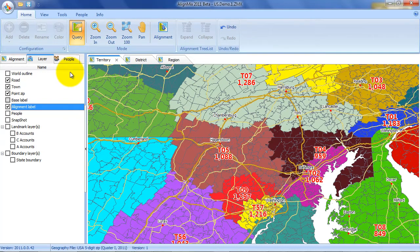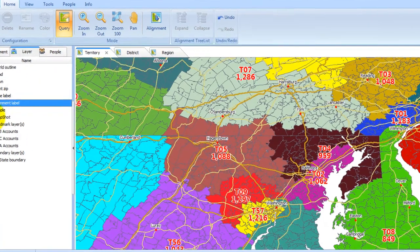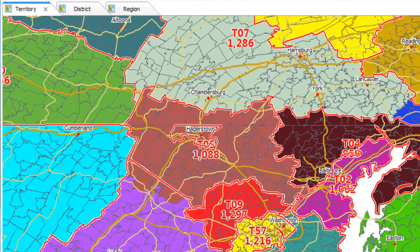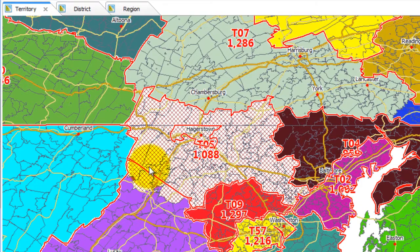For example, while you're making changes to the alignment, you can see the old territory boundaries. This means you can keep track of your changes even after you've made adjustments.